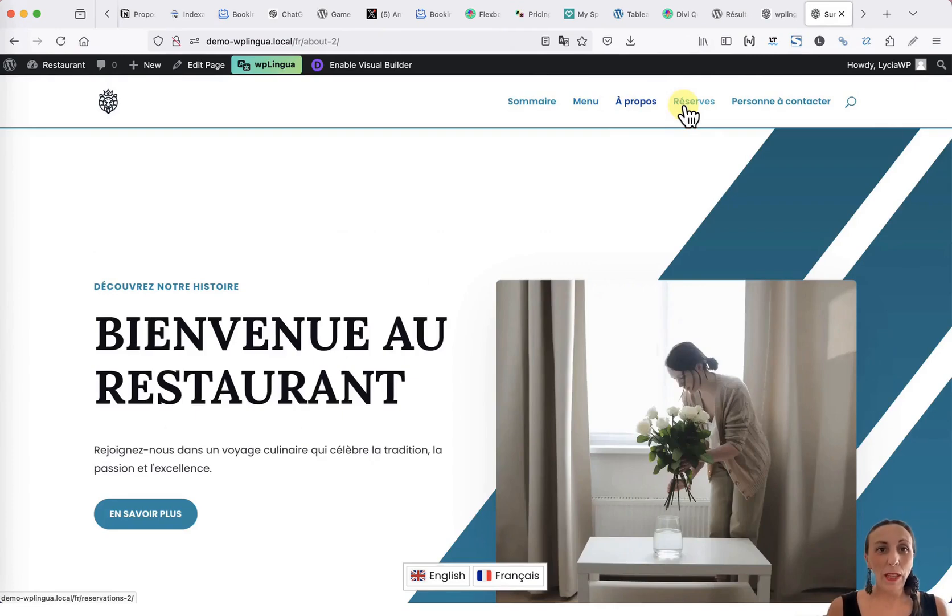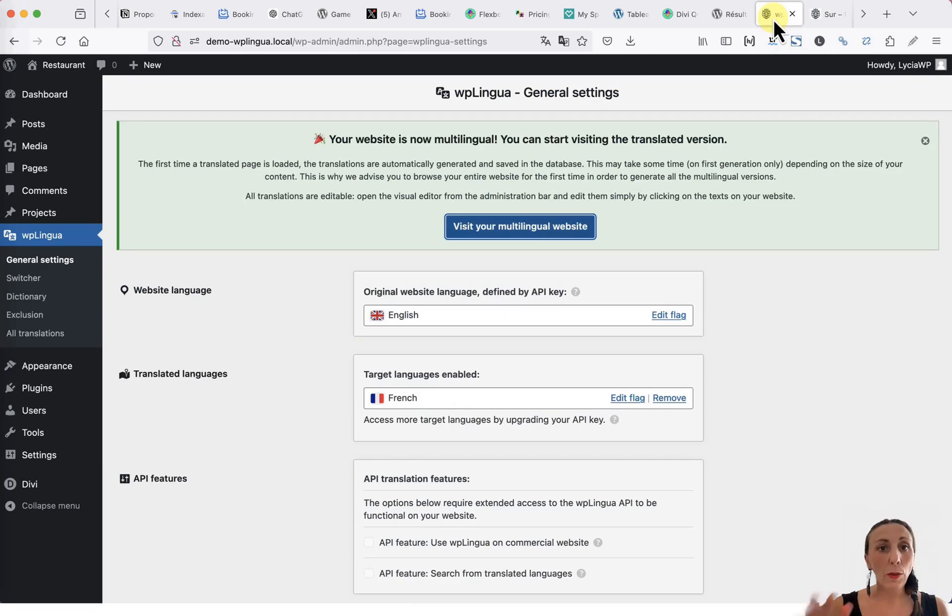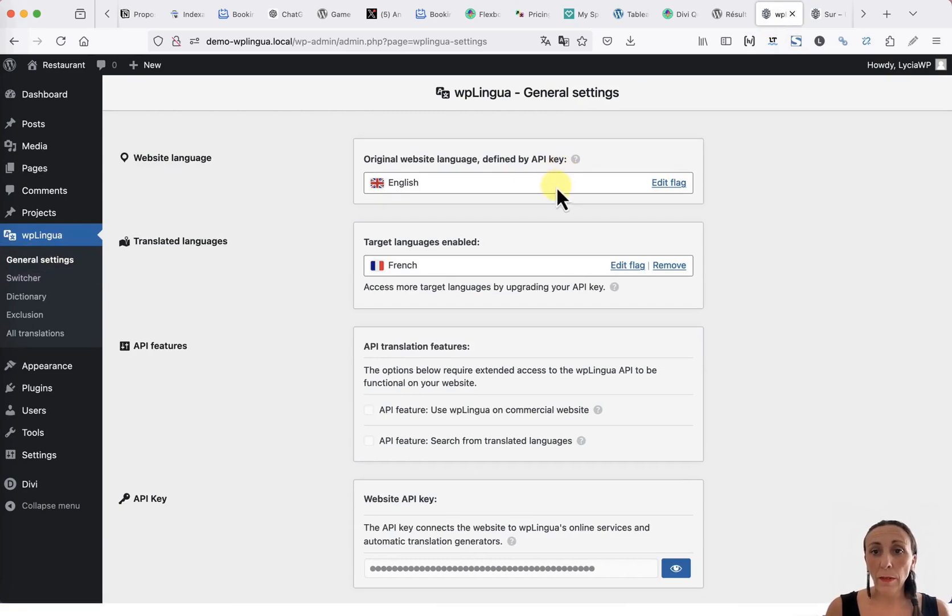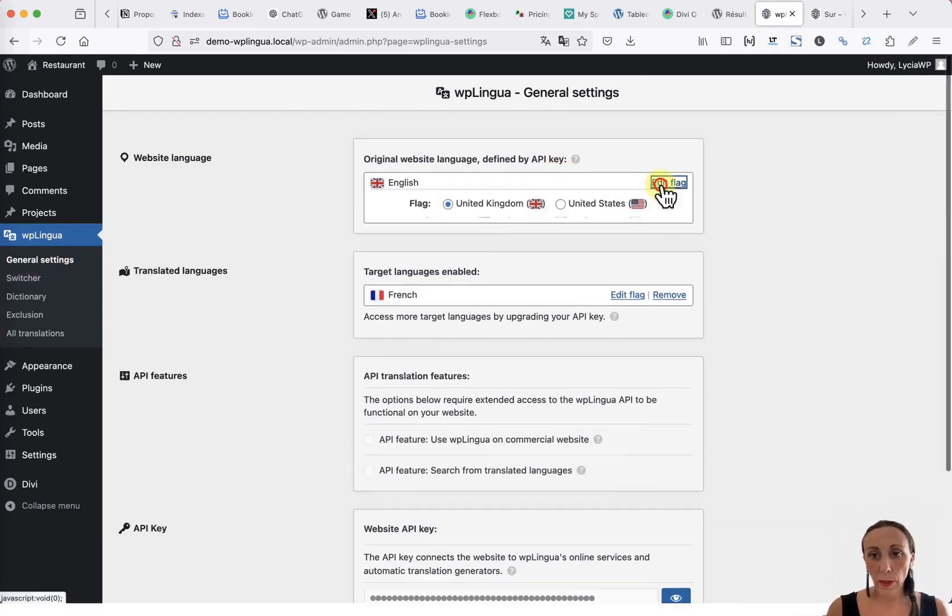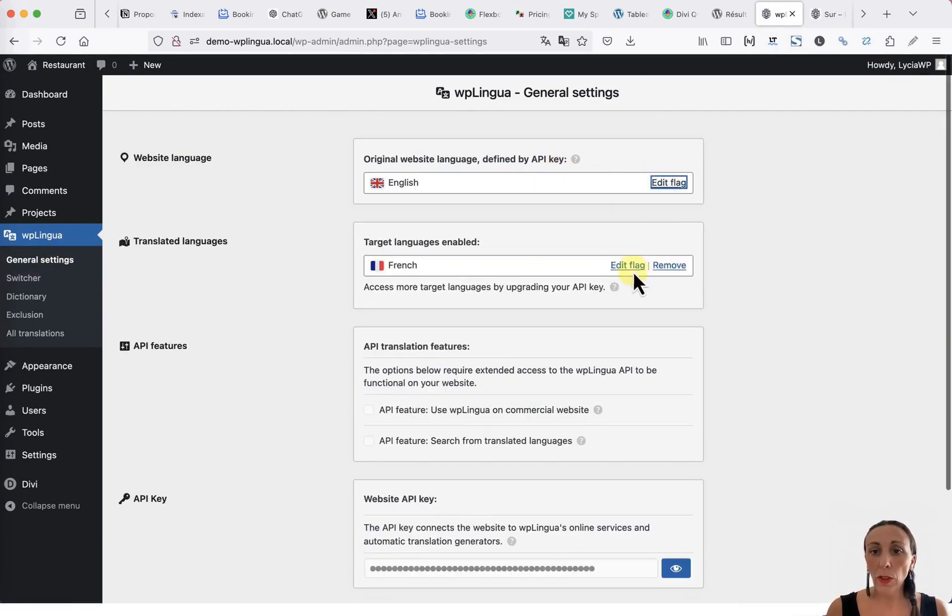Once you have gone through your entire site, you can return to the back office to continue adjusting the extension settings. In the WP Lingua General Settings tab, you will find the flag editing option. You can change the flags according to the languages used.